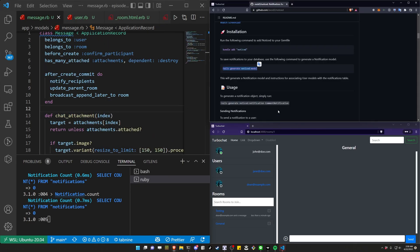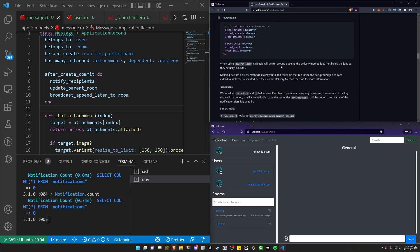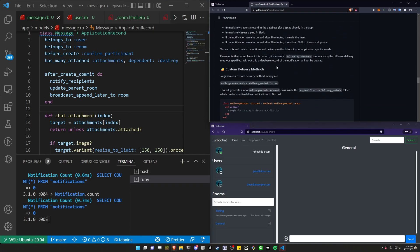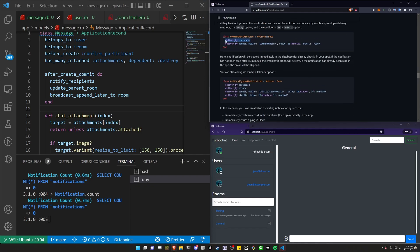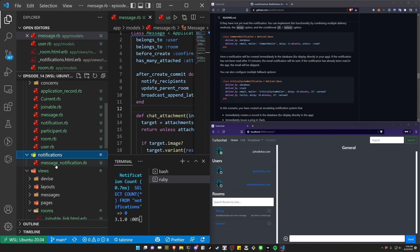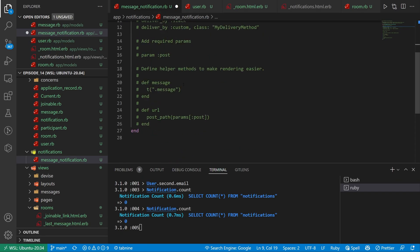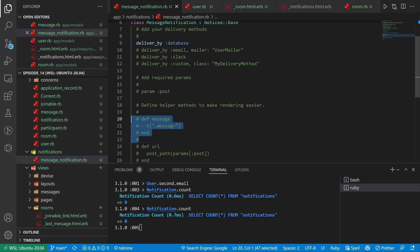Looking at the GitHub repo, it should cover the delivery method somewhere. Basically we need to enable what delivery method we would like — there are options like database, Slack, email, or Twilio. Because it's a chat room, it makes sense to stick with the database option. So let's come over to our app/notifications/message_notification and enable the database delivery option. This is also where you can add additional methods to render the notification.